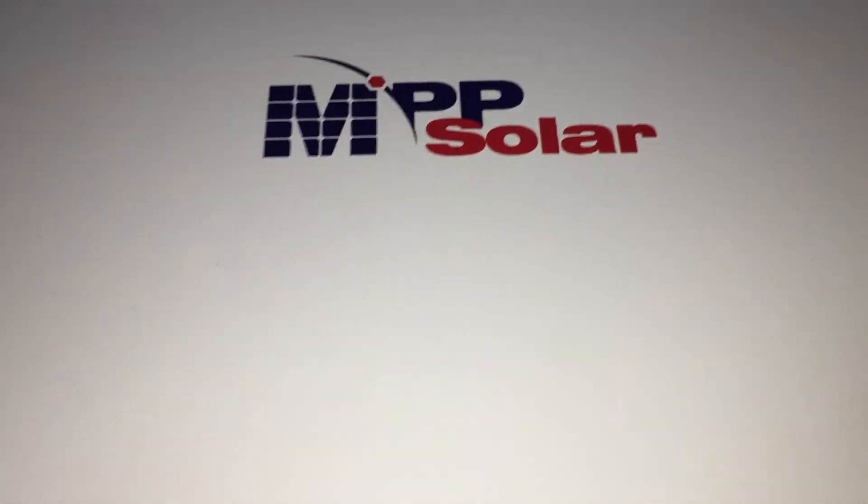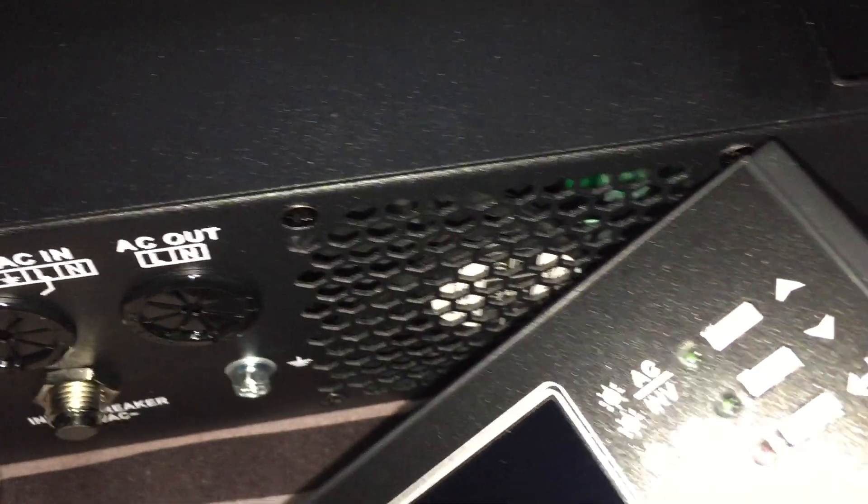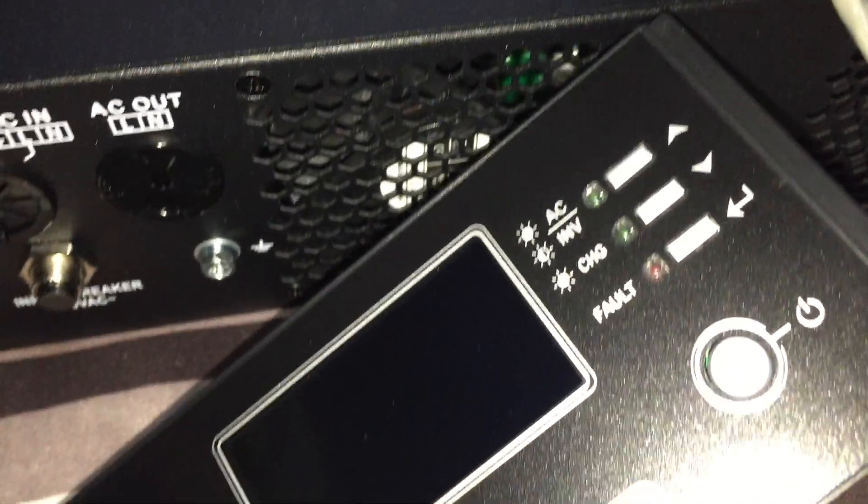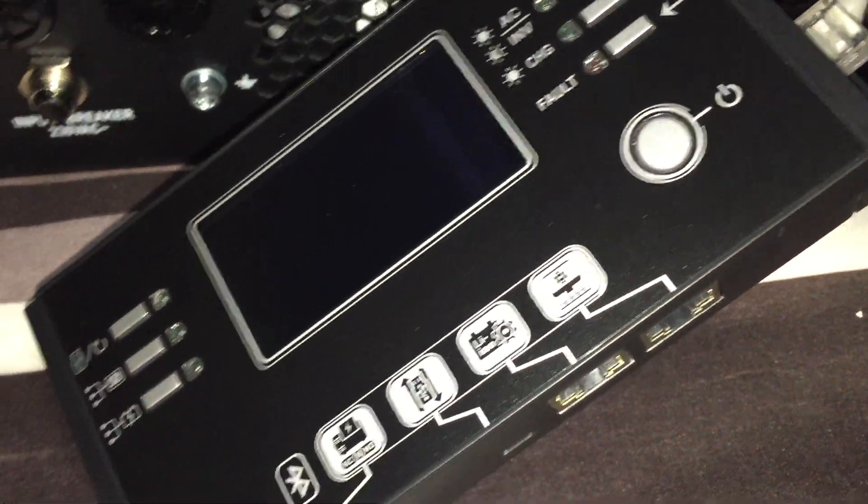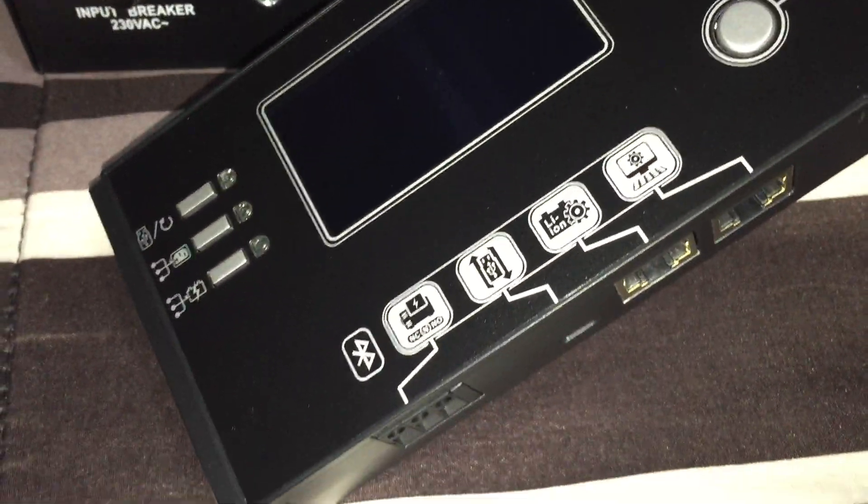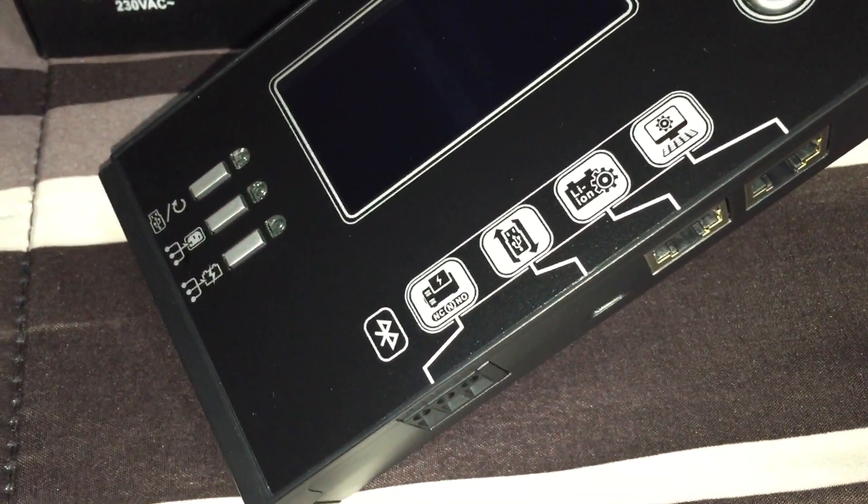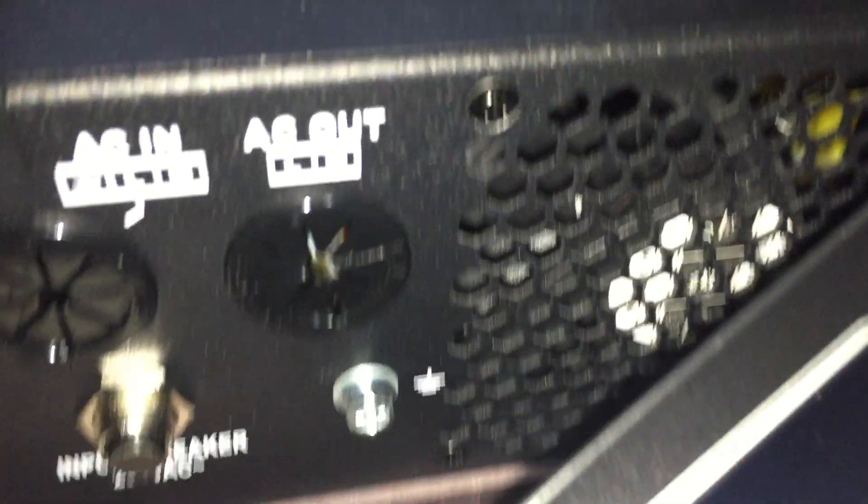But there is another inverter that they have, however it doesn't have the Bluetooth that this one has. What it does do is that it can now also be paralleled, and each inverter handles 500 volts open circuit. So hopefully that'll change.